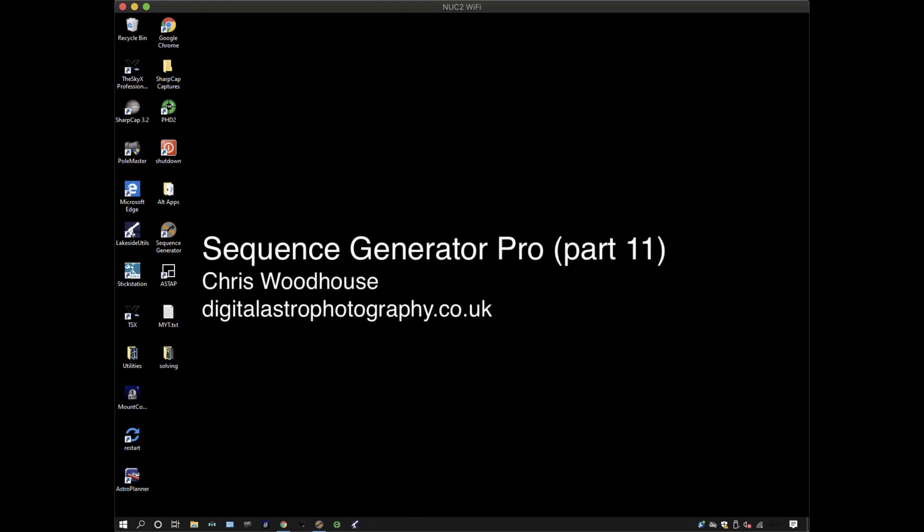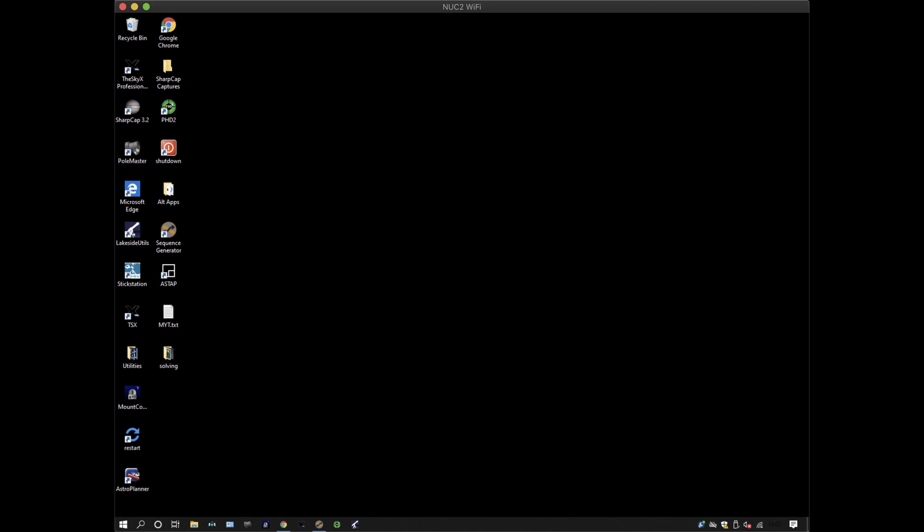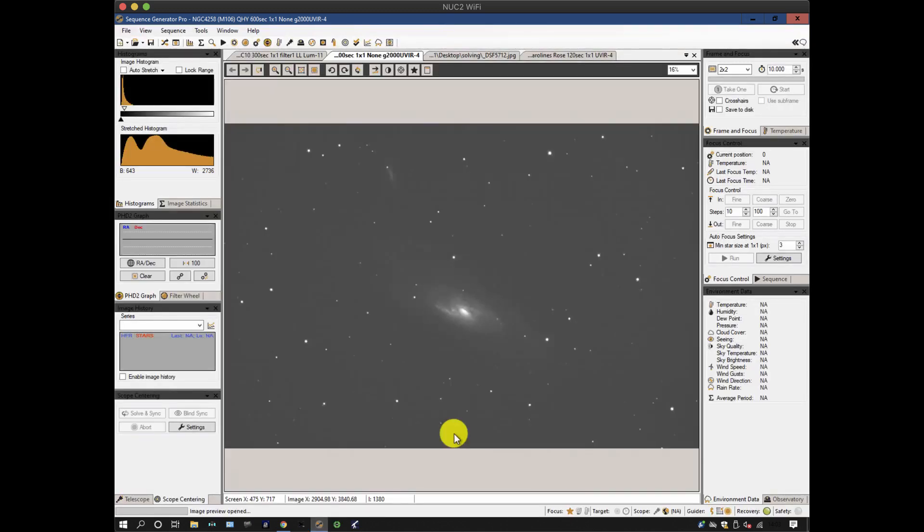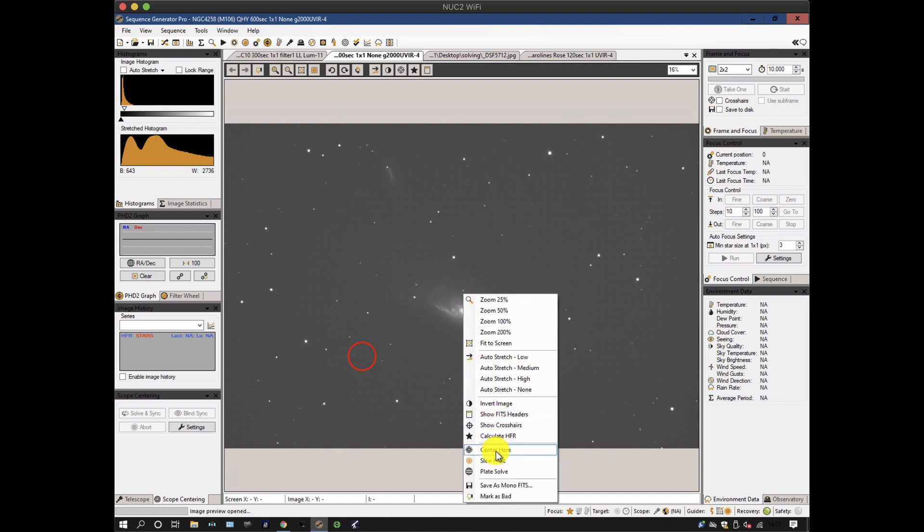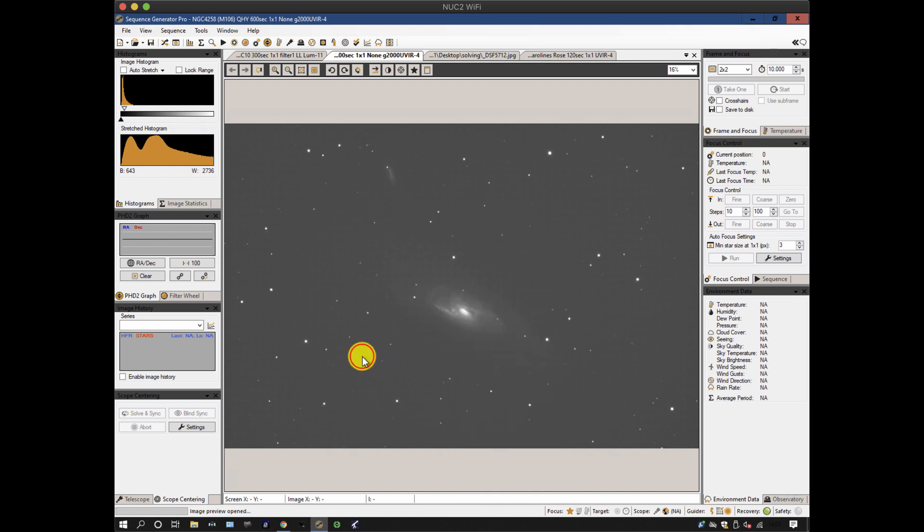Welcome back to another tutorial on Sequence Generator Pro. In this one we're going to look at plate solving. Plate solving in SGP is used for a number of different purposes. One could be framing, for instance I want to center this galaxy and I can right-click and say center here. In another case I might have a precise coordinate that I've already decided and want to make sure that the telescope is pointing there at the beginning of the sequence and also after meridian flip. So how to do it and how to set it up and the sort of things that trip it up and how to overcome them.